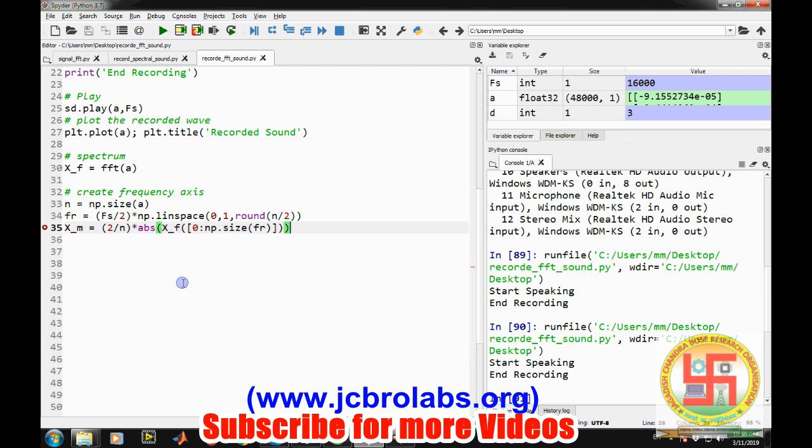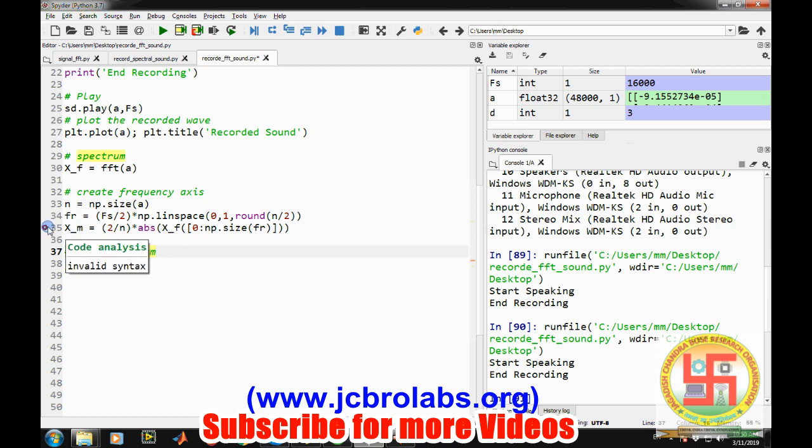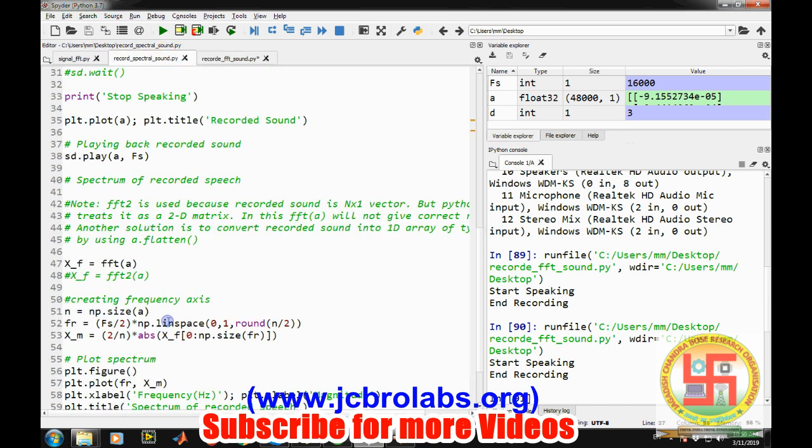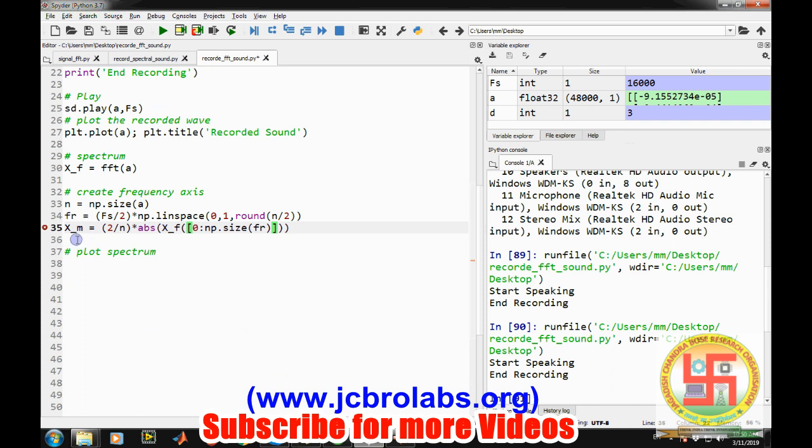So let's plot spectrum. Something is wrong. Invalid syntax. Nothing is invalid. Two by n, x underscore f is here zero two. Everything looks fine. Let's run it and then we will have a look. We are getting some error or not.